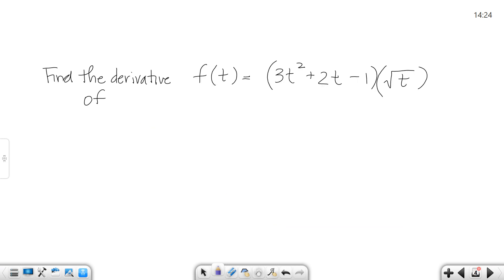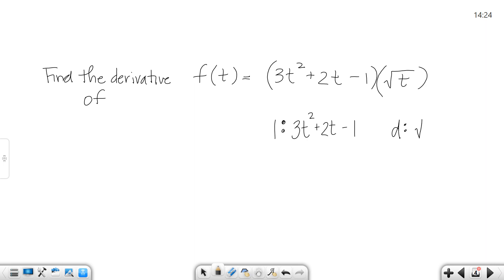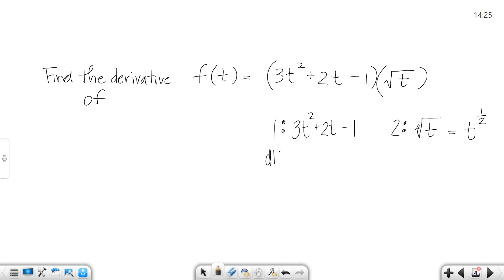Let's try one more of these and then we'll change gears. There are definitely other ways to work this one — you can use the product rule, or you can also multiply through the t to the 1 half and work it that way. Since we're in the product rule section, that's the way I'm going to work it. Function 1 is 3t squared plus 2t minus 1, and function 2 is the square root of t. You can't work a derivative with the square root of t, so you have to rewrite it as t to the 1 half, because this index 2 is the denominator of your fractional exponent.